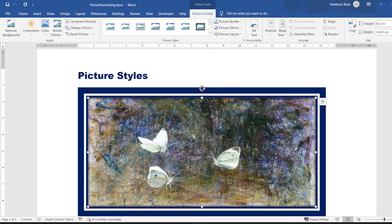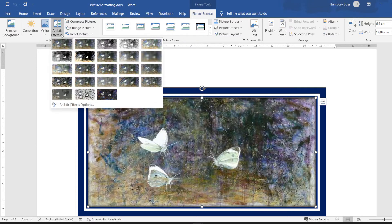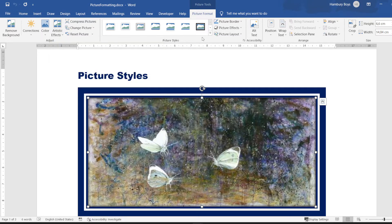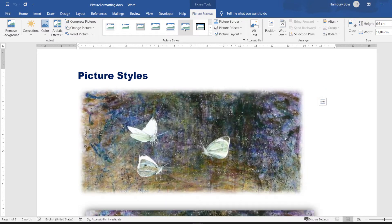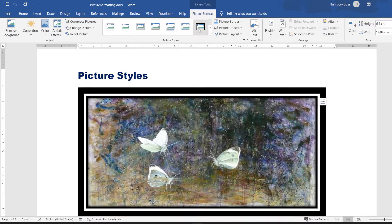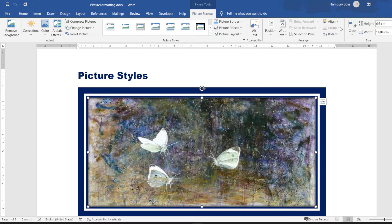This Picture Format tab will specifically deal with options that I can apply to my picture. I've got options to adjust the picture, change things like the color, apply artistic effects, and more. In the middle there's a section for different picture styles, and you can see as I move my mouse pointer over them what actually happens. I can also apply a picture border, effects, and change the layout.